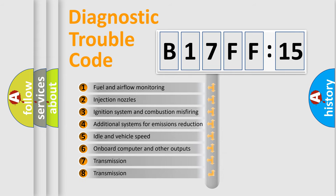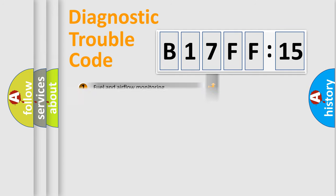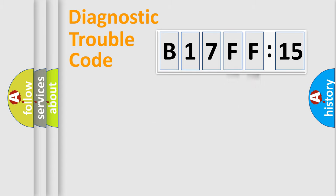The third character specifies a subset of errors. The distribution shown is valid only for standardized DTC codes. Only the last two characters define the specific fault within the group.